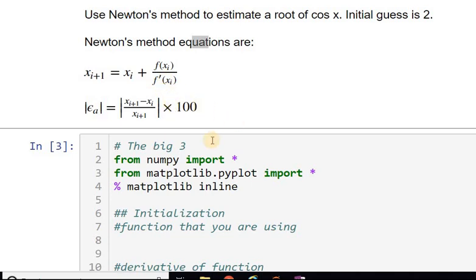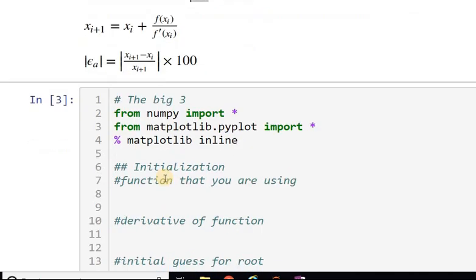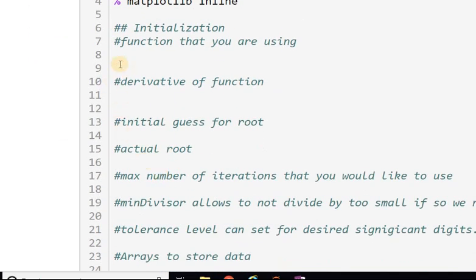We'll be using NumPy and Matplotlib for plotting, and I've already typed in the first three import statements. Next, I'm going to define the function I'll be using. The reason I do that is so that if I want to use a different function to find the root, I can easily change it here without changing anything else in the code. I'll say 'def' — this function has one input, x.